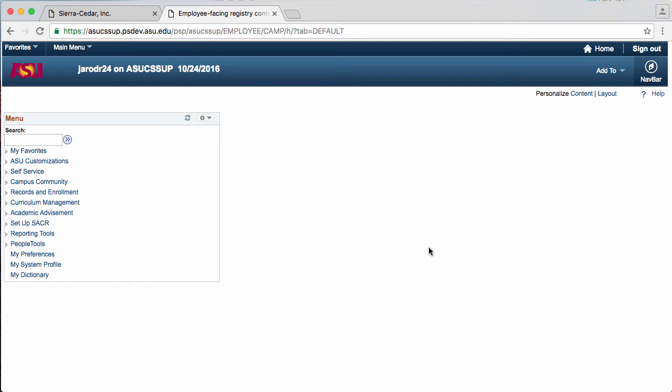Enrollment requests are helpful to view in case a student is unable to enroll, drop, or swap a class.